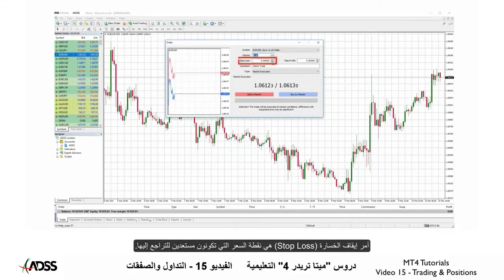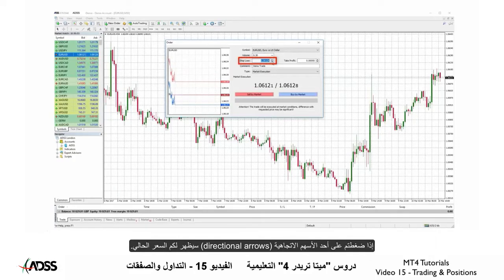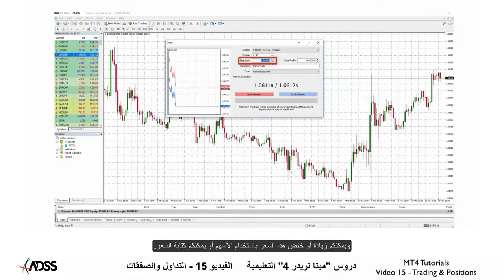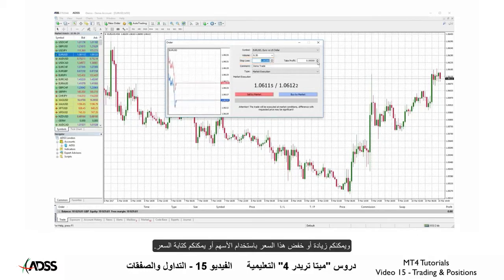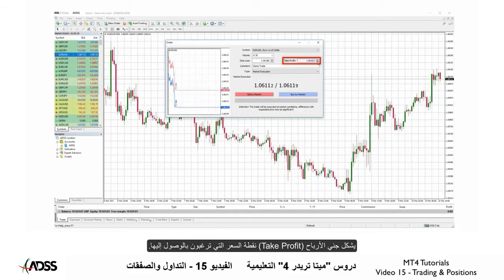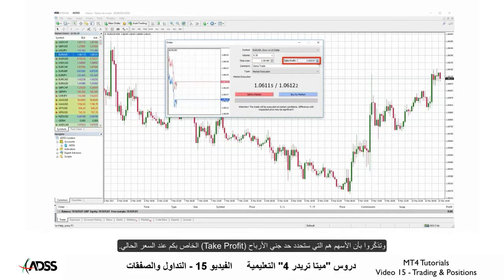The stop loss is the price point at which you are willing to fail. If you click one of the directional arrows, the current price will appear. You may increase or lower this price with the arrows or you may just type in a price. Take profit is the price point at which you would like to succeed — the arrows will set your take profit at the current price.